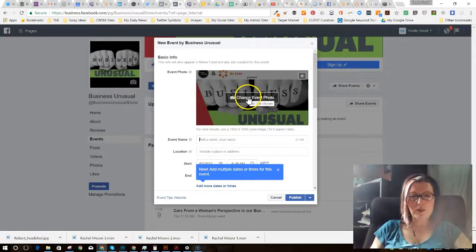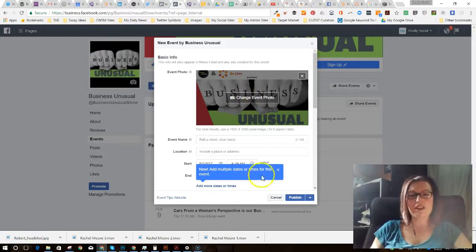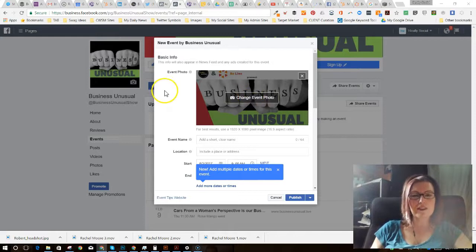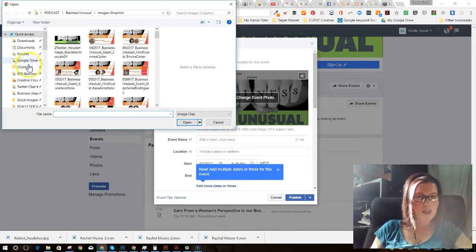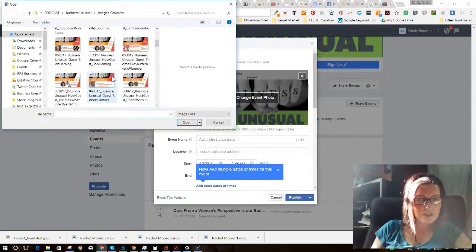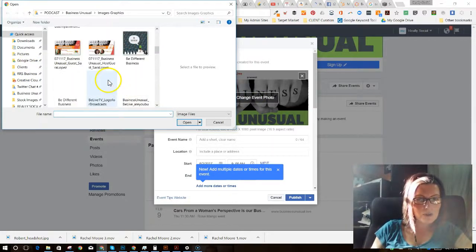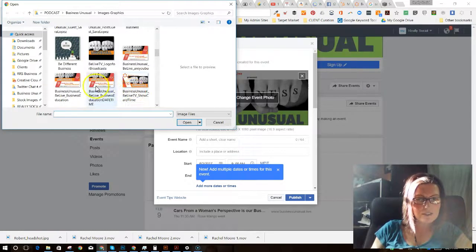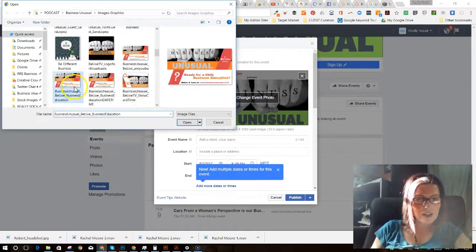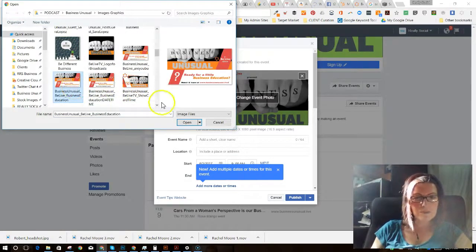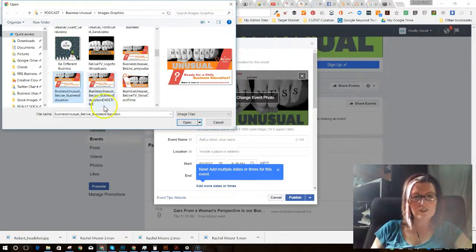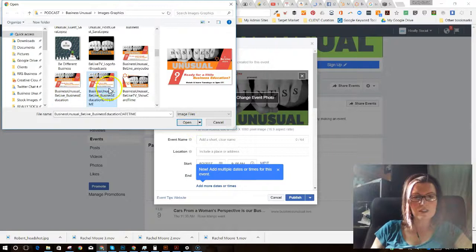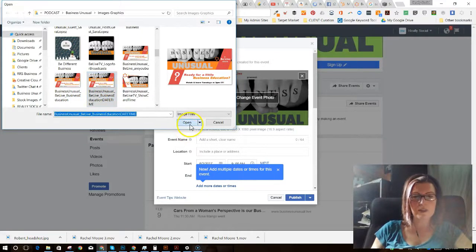So I'm going to go ahead and I'm just going to leave the event photo because that actually works for me. Actually, you know what, let's change it up. I'm going to hop in here and find one of my promo cards for that event. Let's see, ready for business education. There, I'm going to use this one.